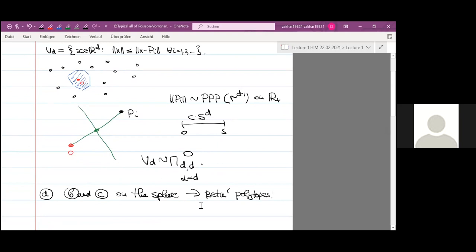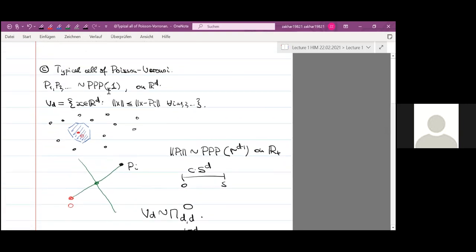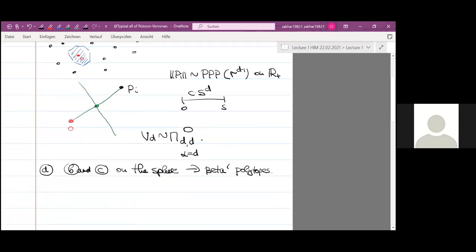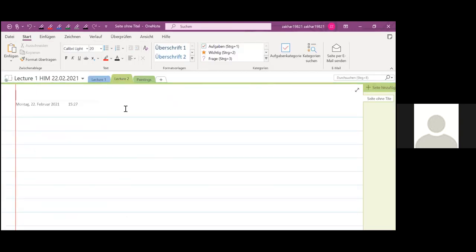To conclude: our aim is to compute expected values of quantities related to beta and beta prime polytopes — mostly the number of k-dimensional faces. In the next lecture, I will present the properties of the beta distributions that are special to this class and which allow explicit computations. There is also a section called 'paintings' in lecture two — you will see the meaning of that in the next lecture.